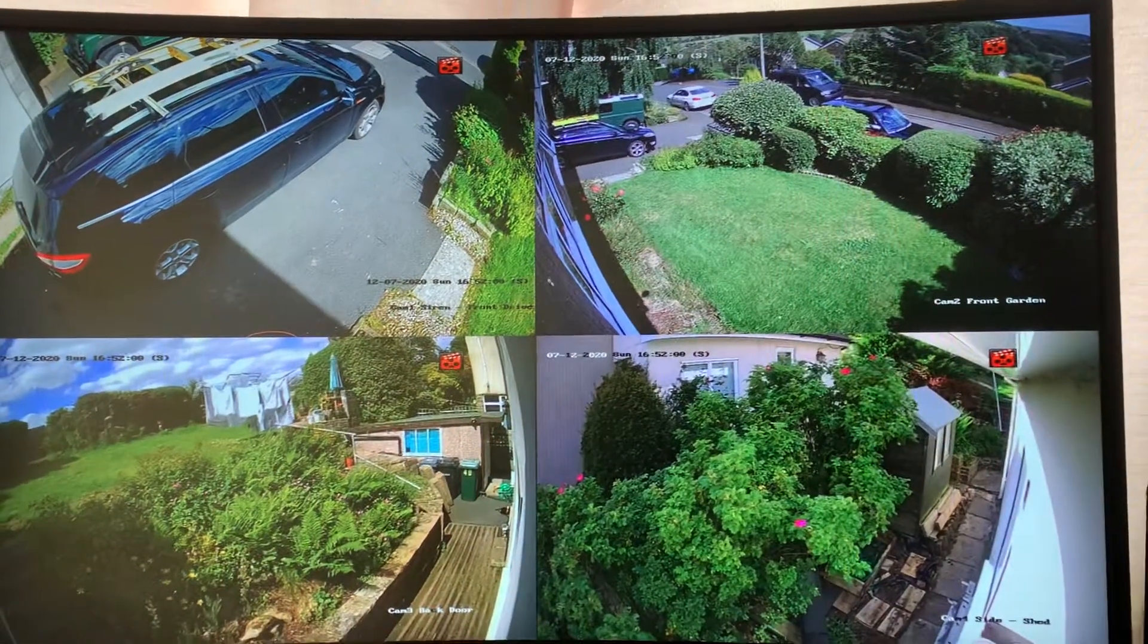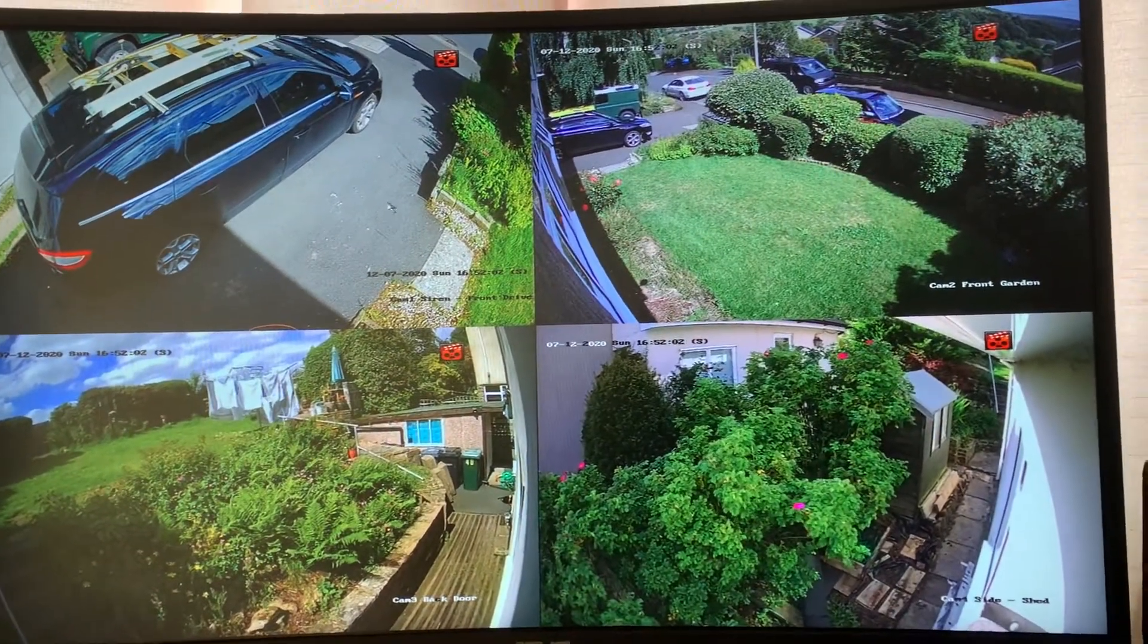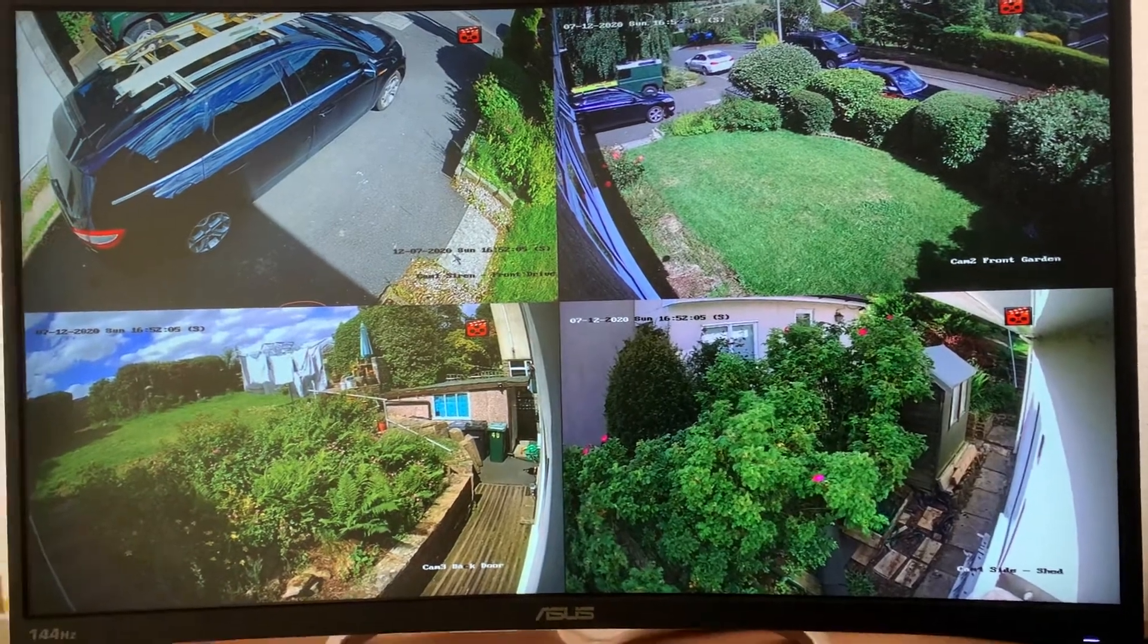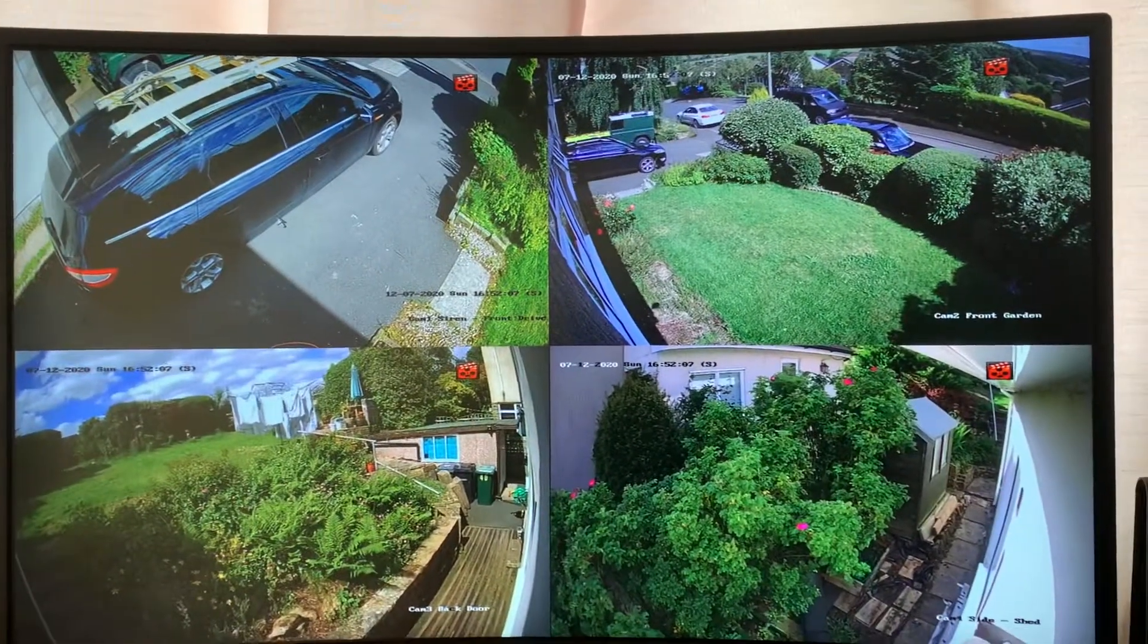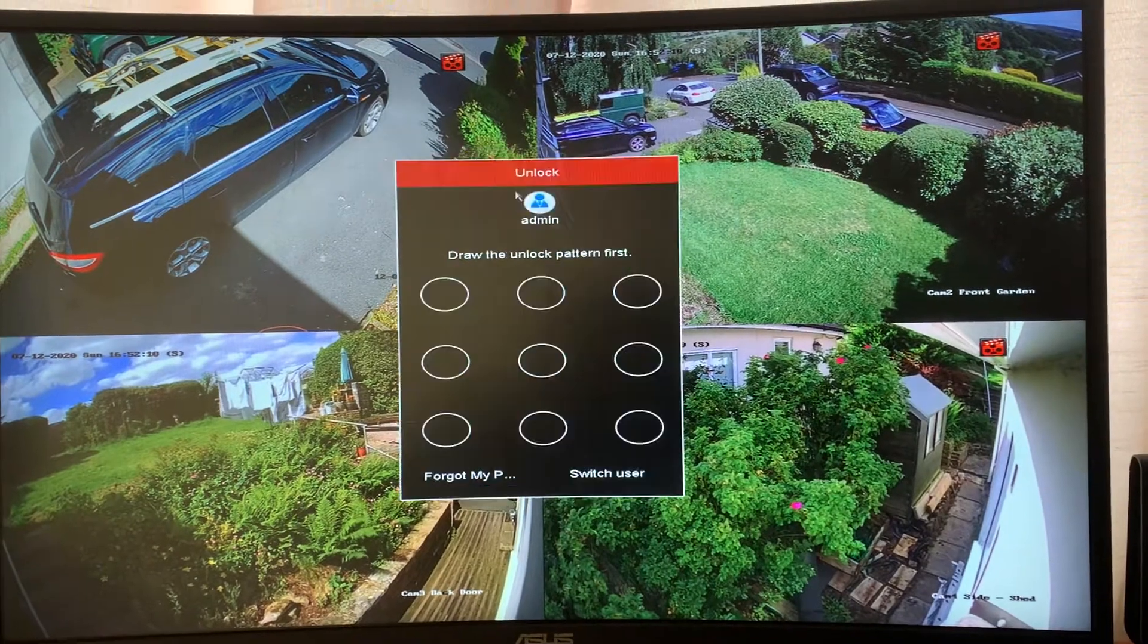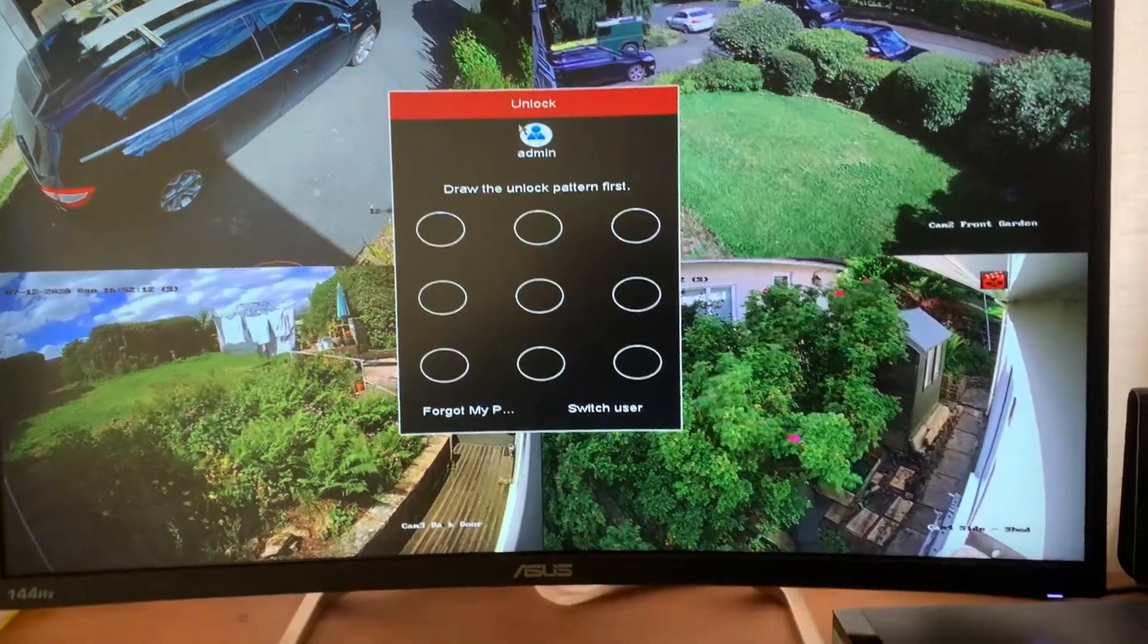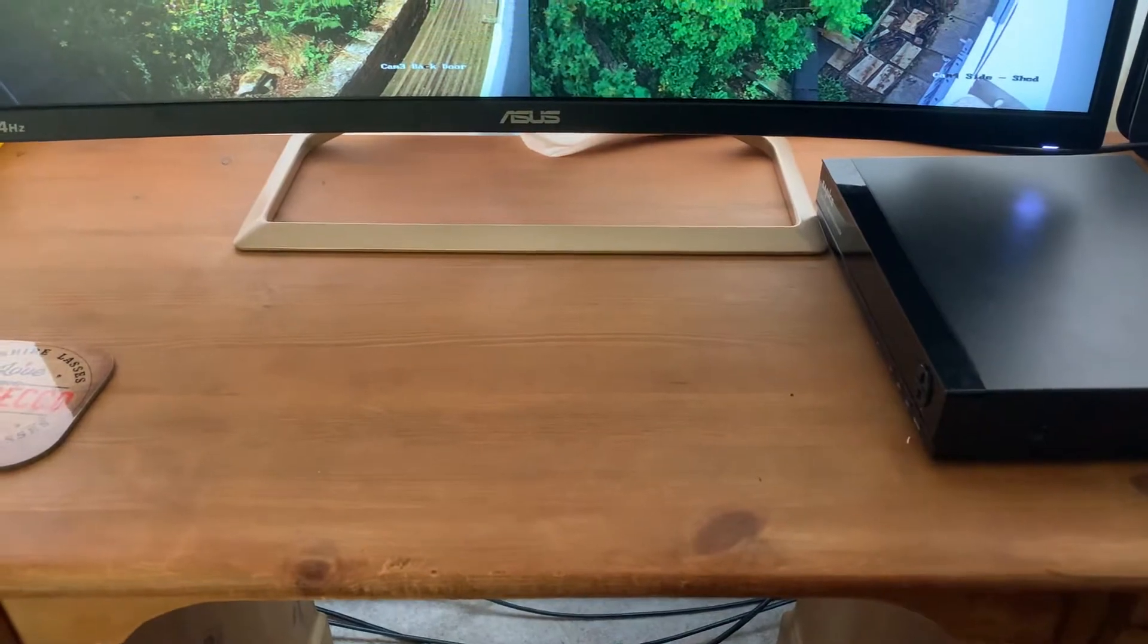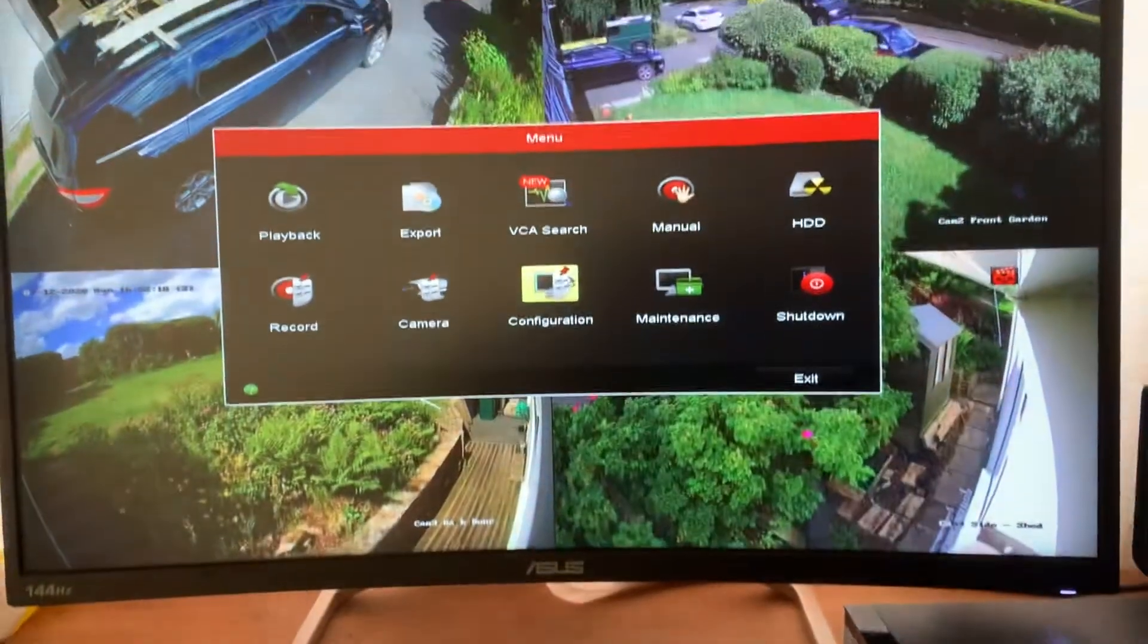Okay, this is a video of how to set a tripwire on a camera on a HikVision DVR. So first of all, go to menu.